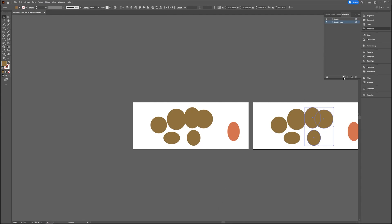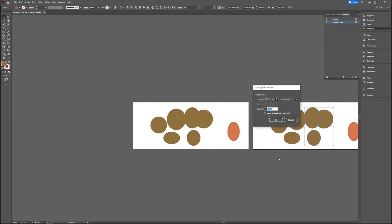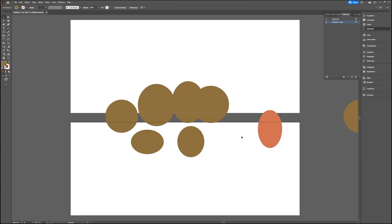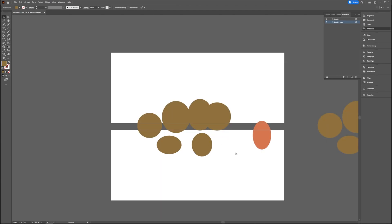You can also choose to rearrange. That's the layout and columns—say one column—and then it rearranges your artboard. So play around with that to see what is best for the project you're working on.